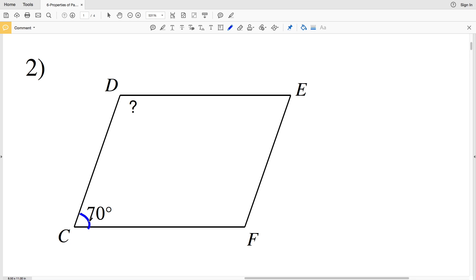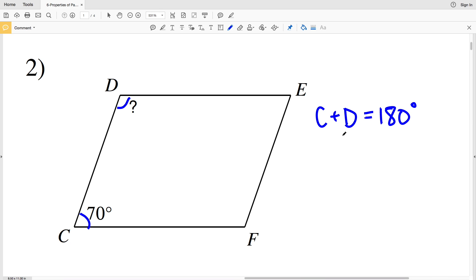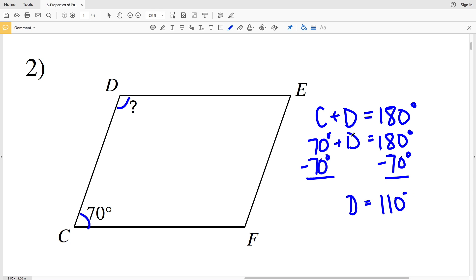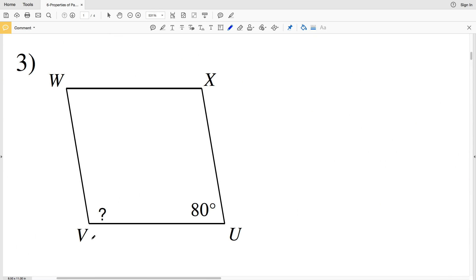For number two, consecutive angles C and D are supplementary, so C plus D equals 180 degrees. We know C is 70 degrees and D is unknown, so 70 degrees plus D equals 180 degrees. Subtracting 70 degrees from both sides, D equals 110 degrees. So 110 degrees is our solution for number two.